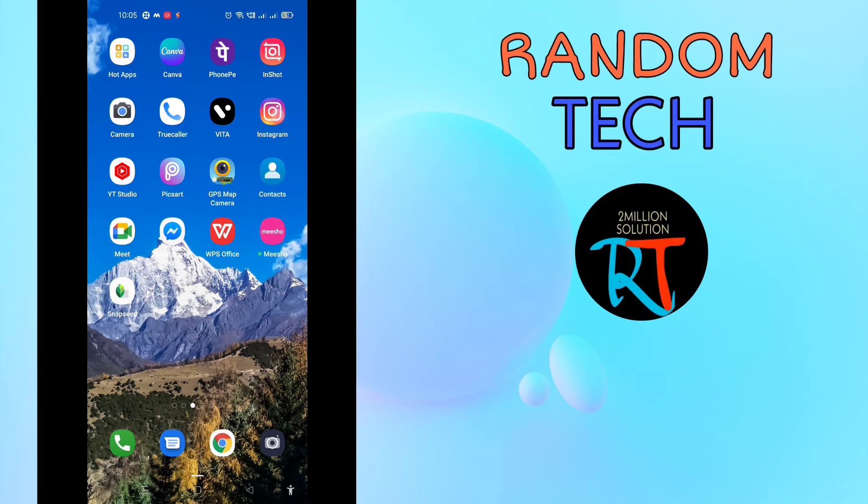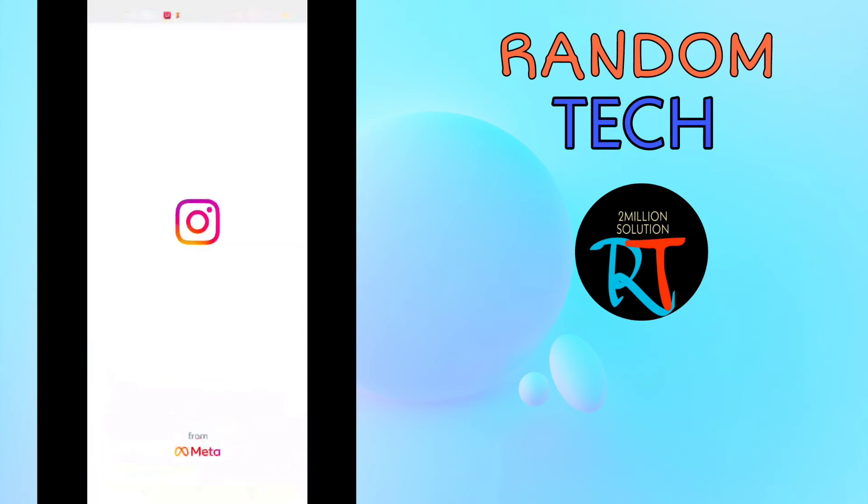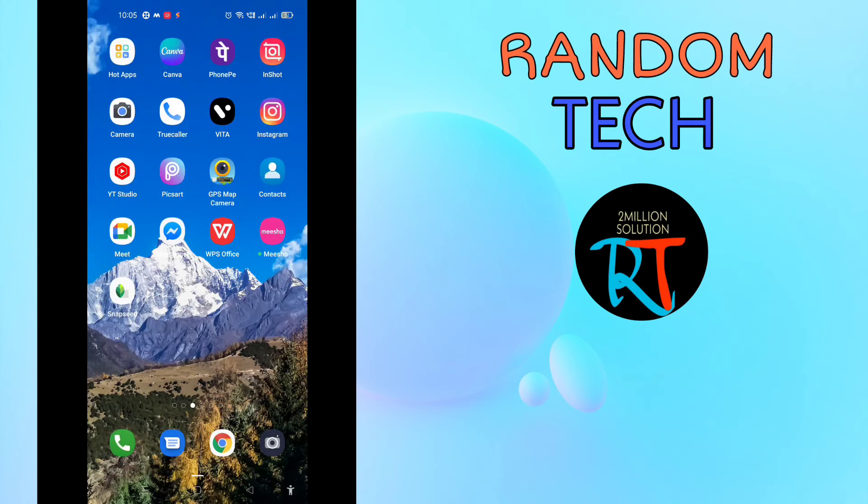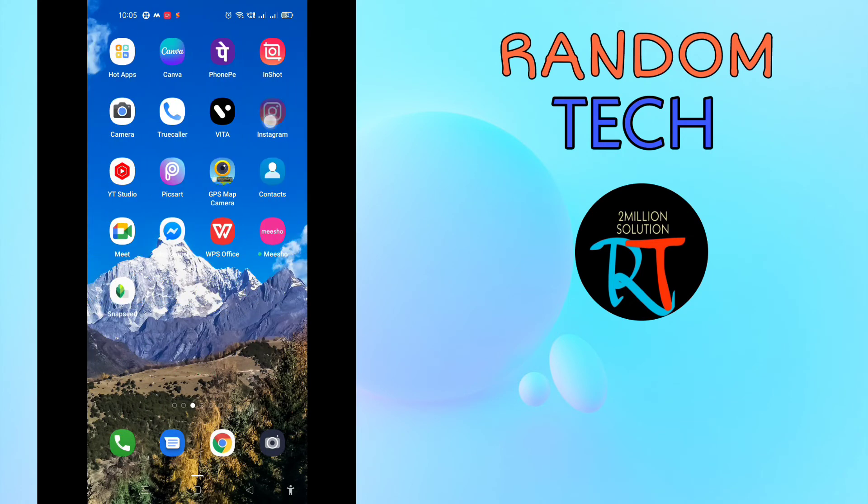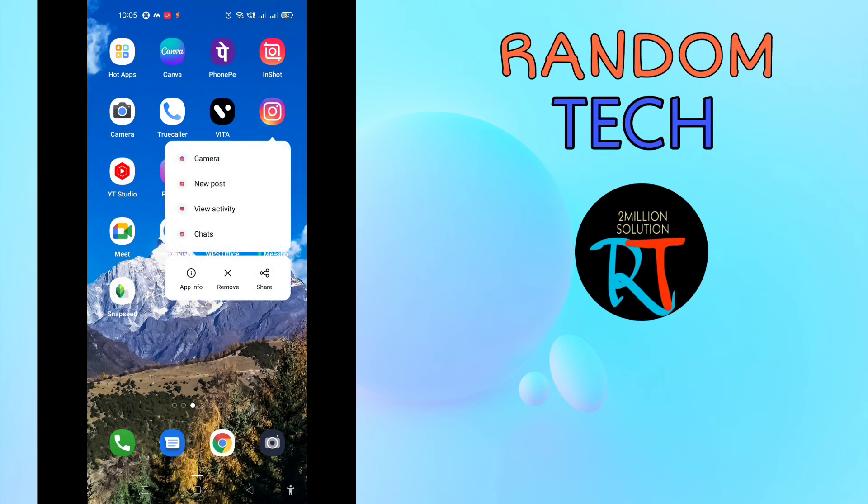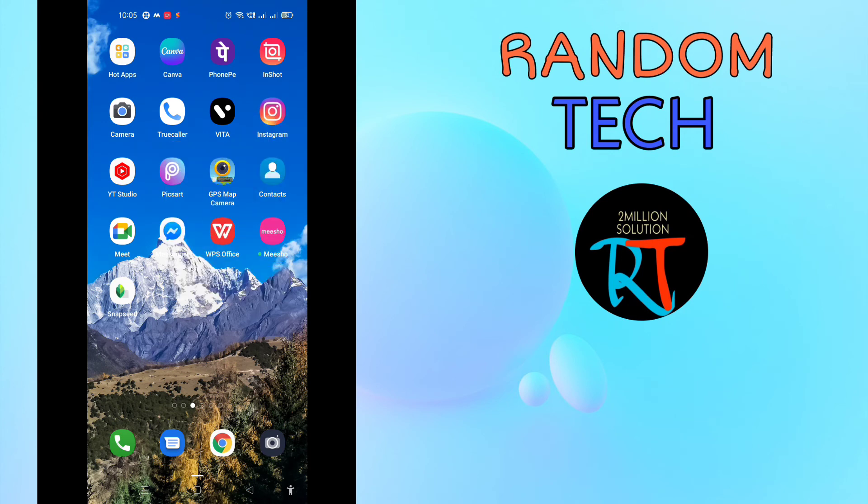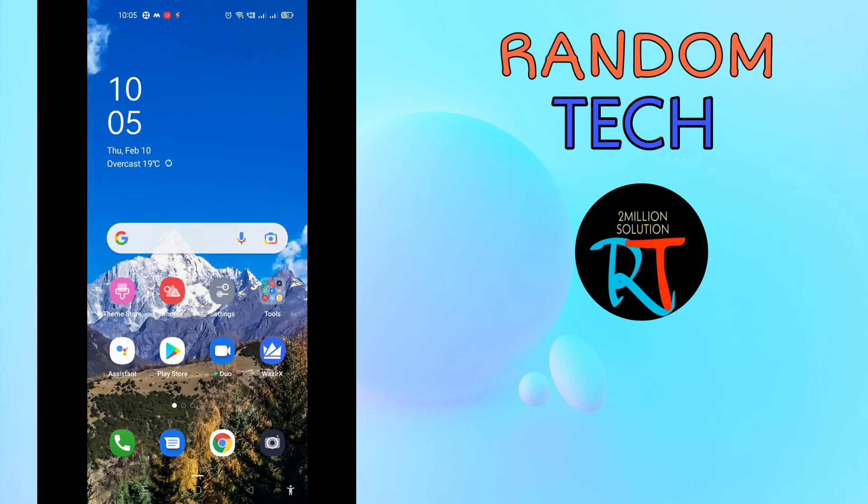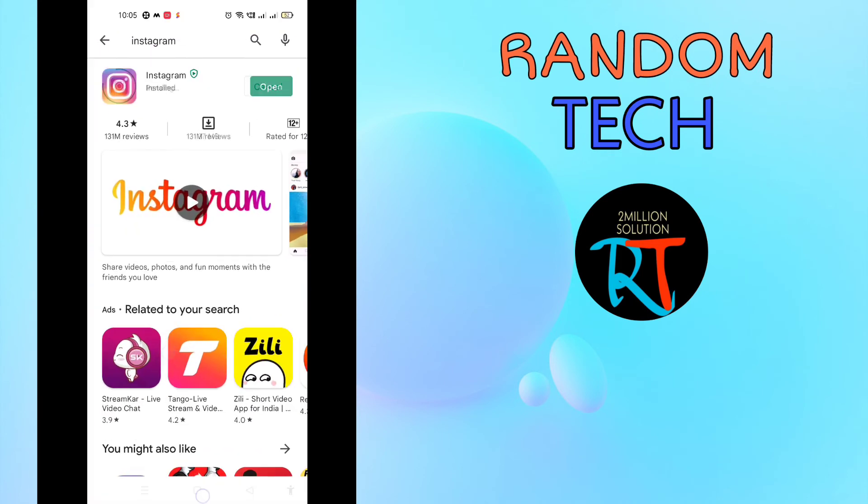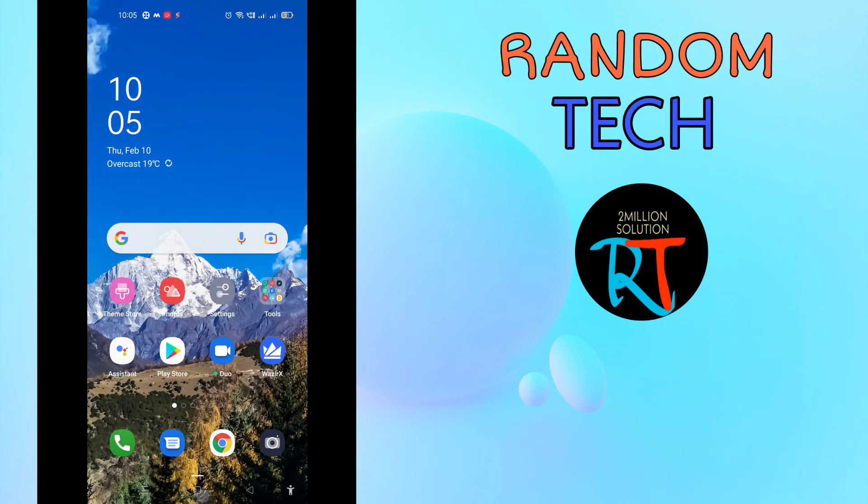You'll get the reaction emoji on Instagram message. If you are not getting it again, then what you need to do here is that you have to just delete the Instagram application. After deleting the Instagram application, you just need to reinstall it from Play Store, and then after this you have to enter your username and password.